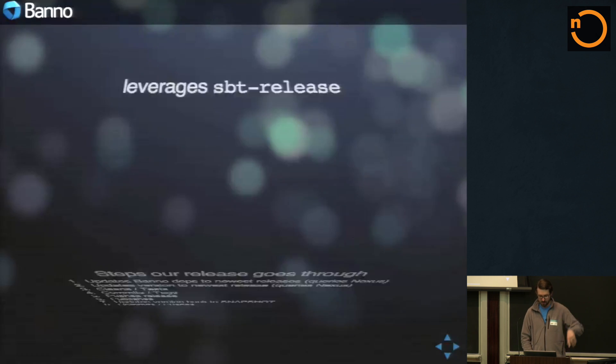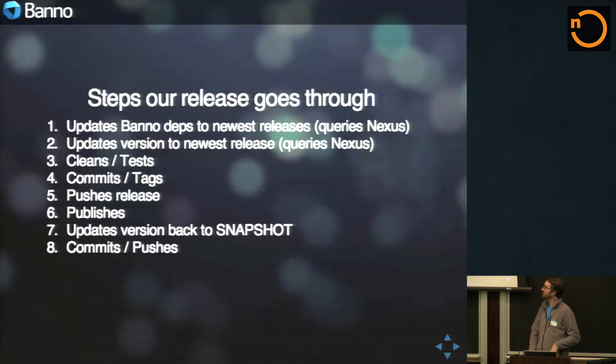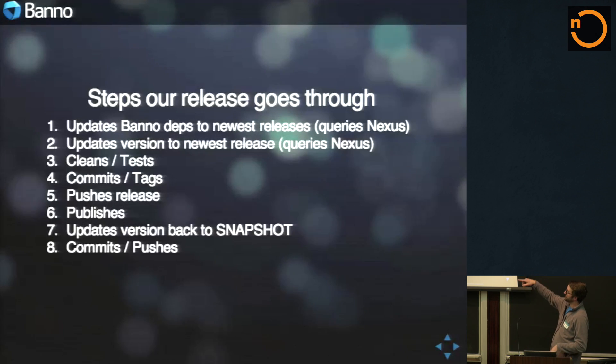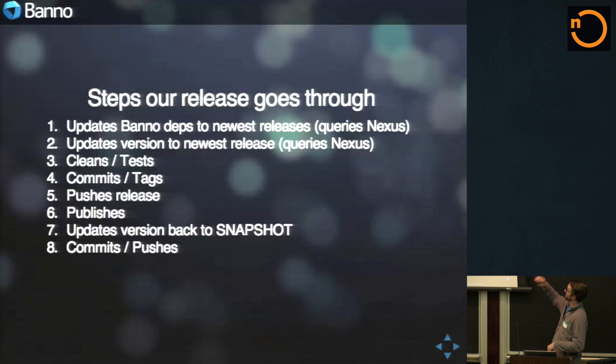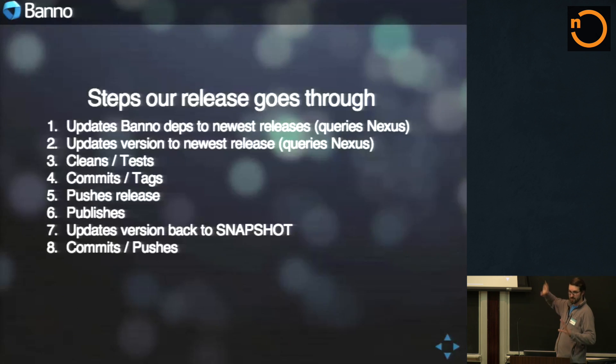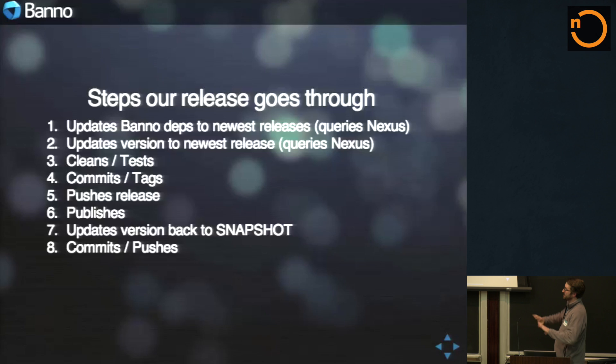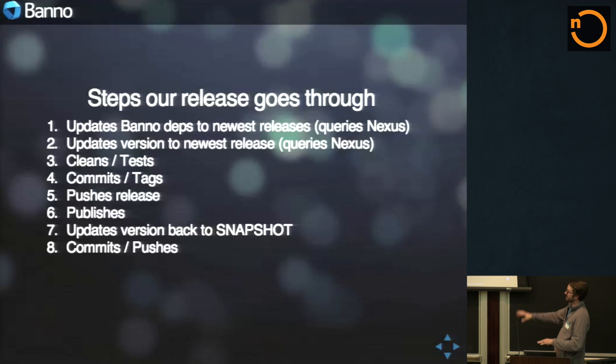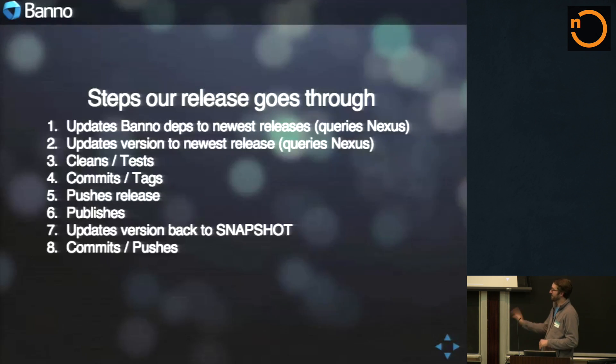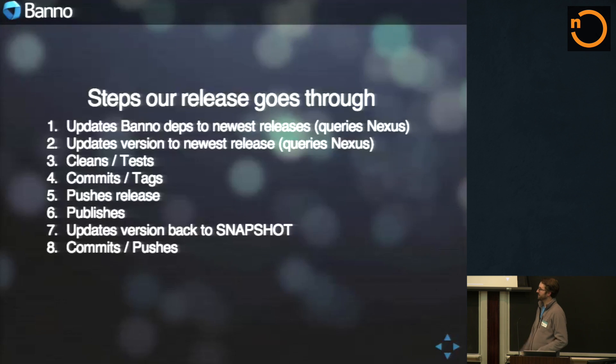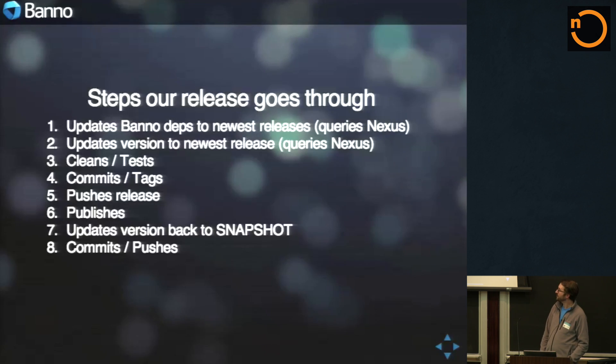So when we do a release, it updates all of those to be the newest releases, updates the version to be the newest release. We use Nexus for our internal proxy. So it sets all those things, commits all those things, does a clean test, commits tags, and then pushes all that up and puts everything back to snapshot. Works out really pretty slick.